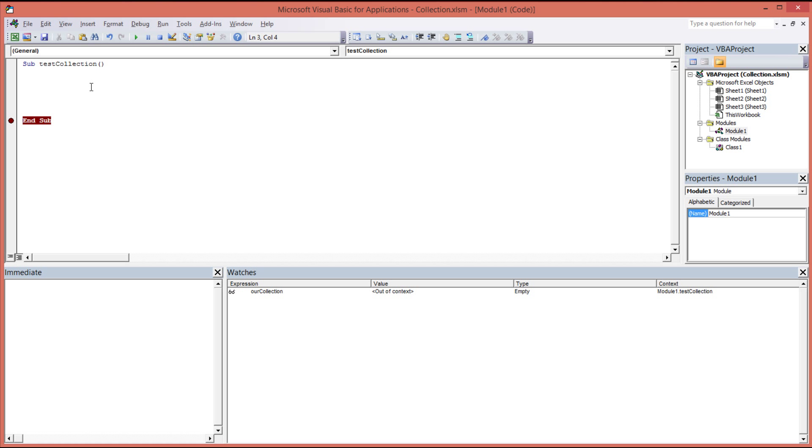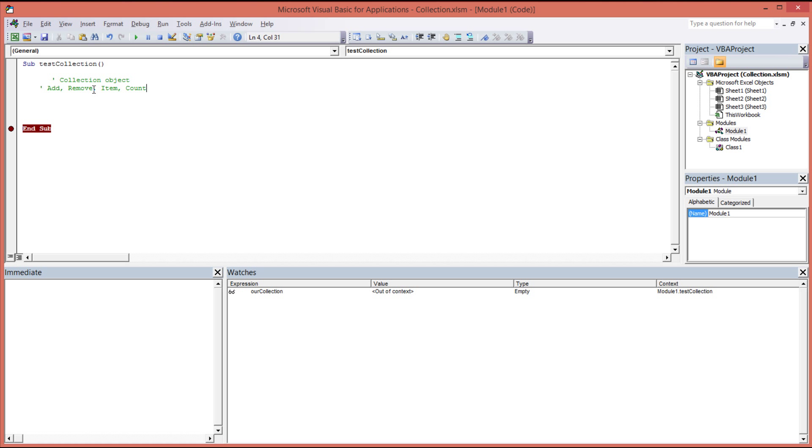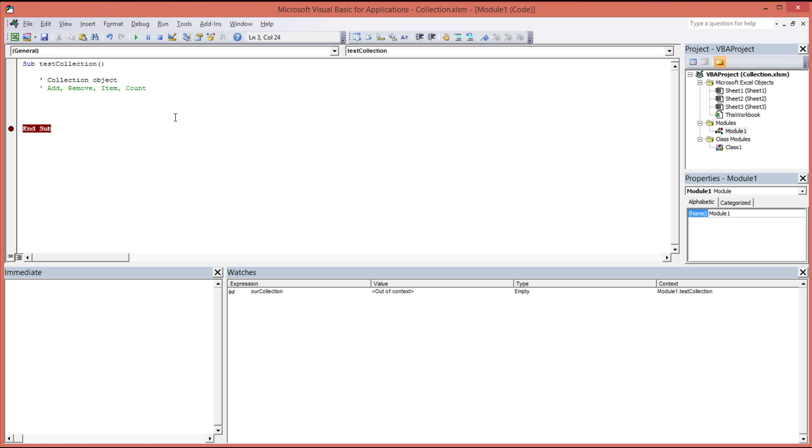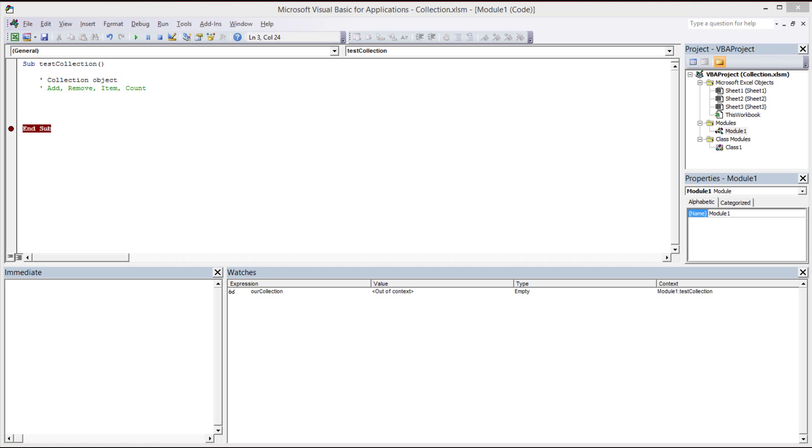So, the collection object. What is it? The collection object is an ordered list of items which can be accessed as a unit, or more to the point referred to as a unit.